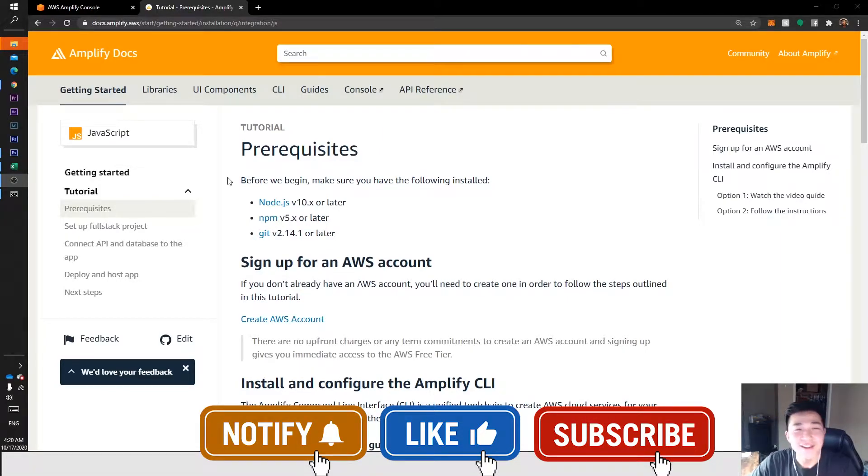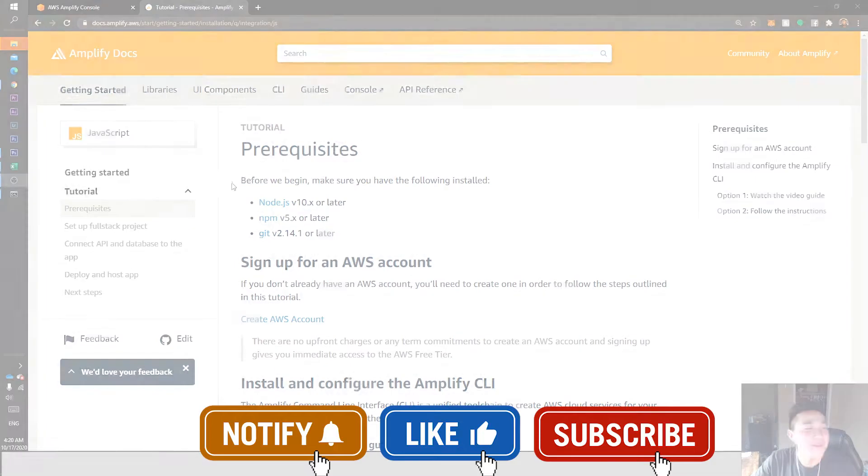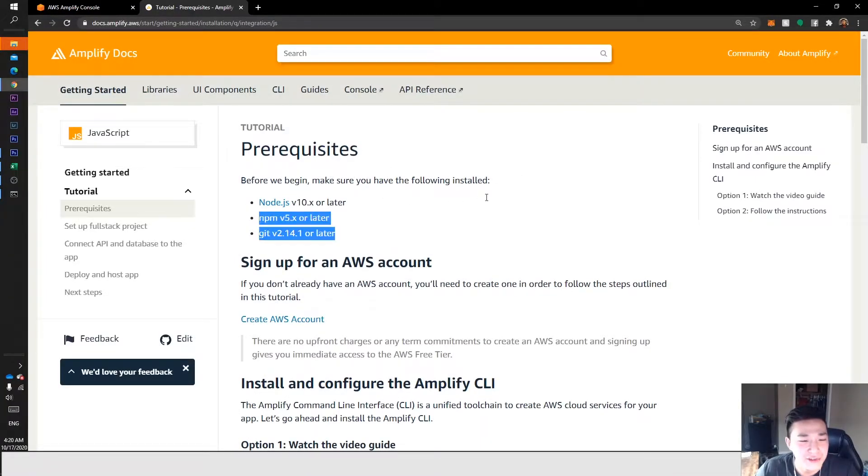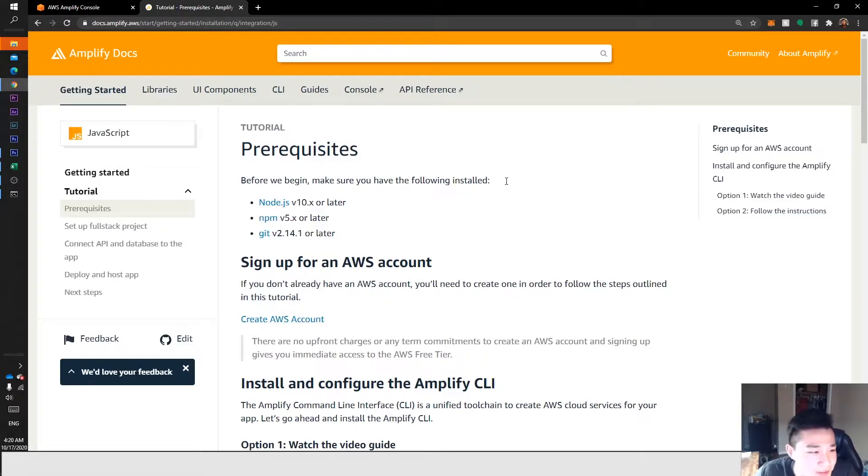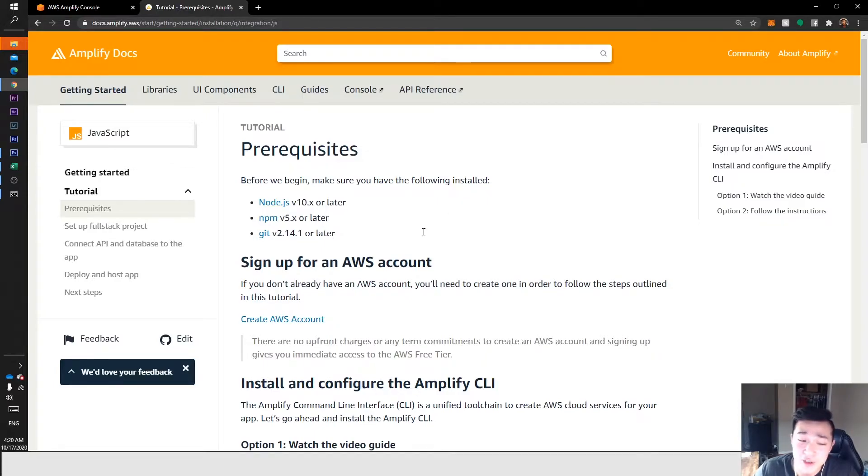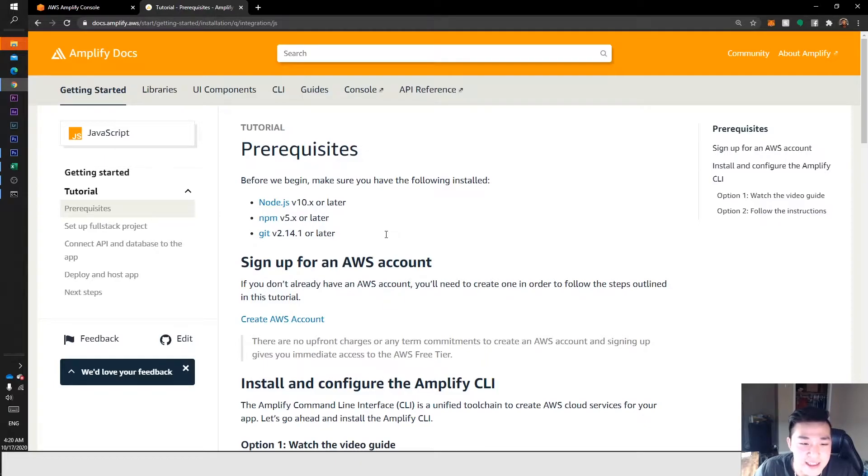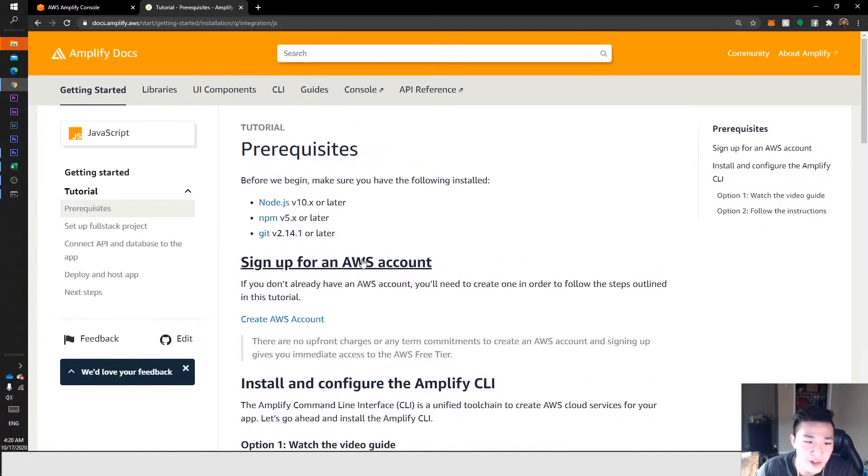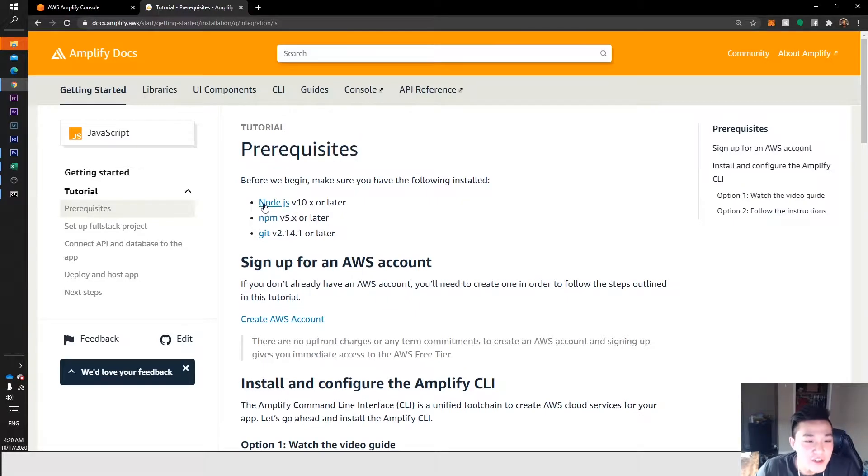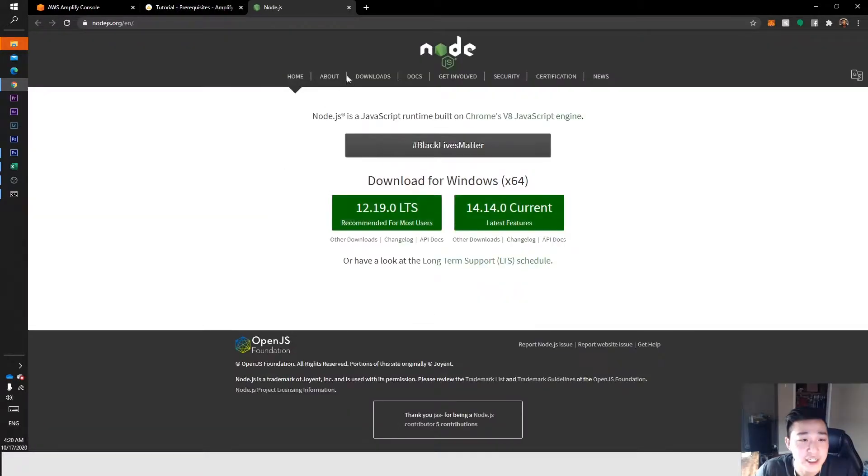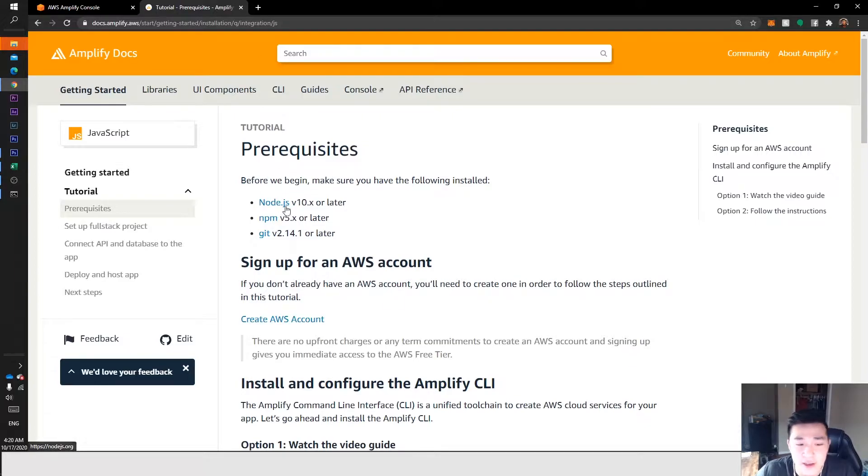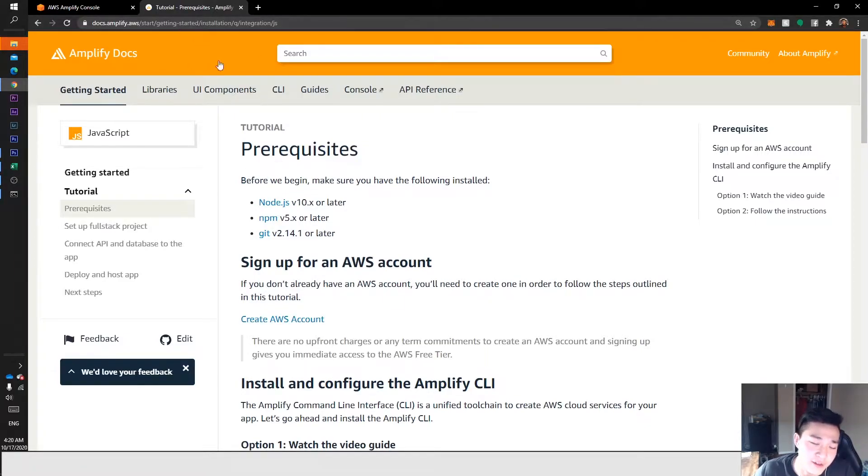Let's get started. I just want to let you know I'm going to go as fast as I can because this video is probably going to be pretty lengthy. If I rush through anything, let me know in the comments below. Our prerequisites - first thing we want to do is make sure Node.js, npm, and Git are installed. Go to this link which I'll include in the description below.